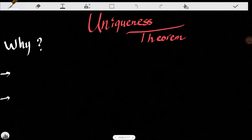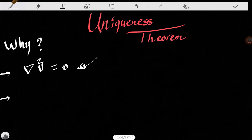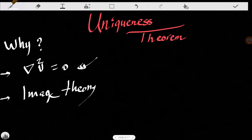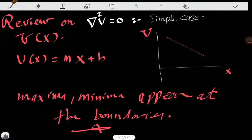It allows us to solve the Laplace equation, which is the Laplacian of V equals zero. It gives us some insights into the solution of the Laplace equation, and it is also a solid proof of the image theory, which is very important in electrostatic problems.